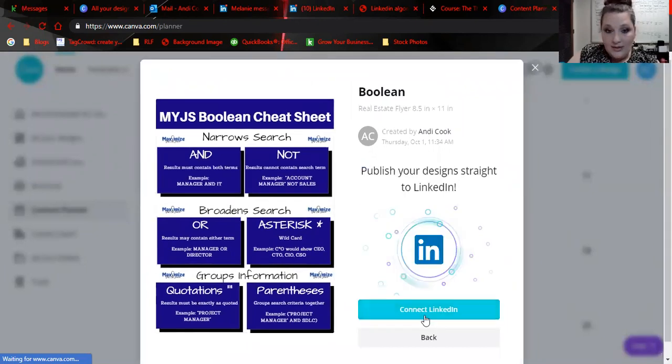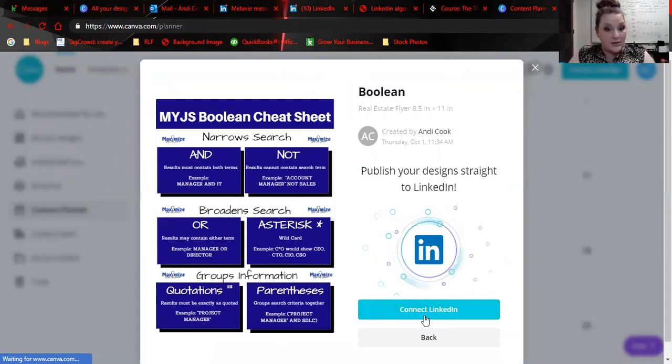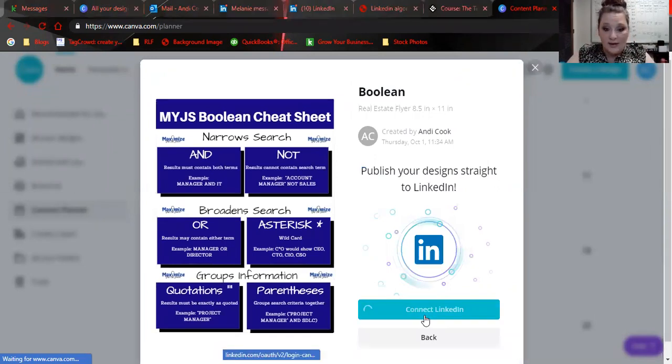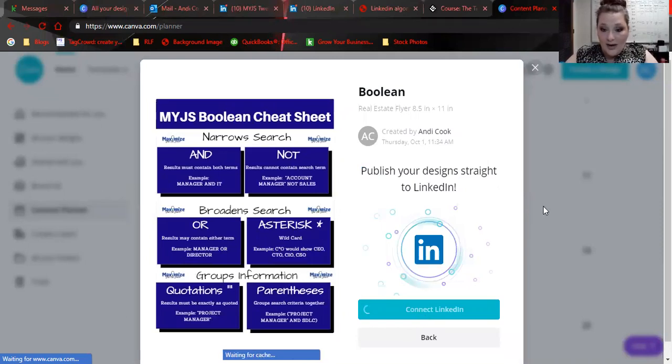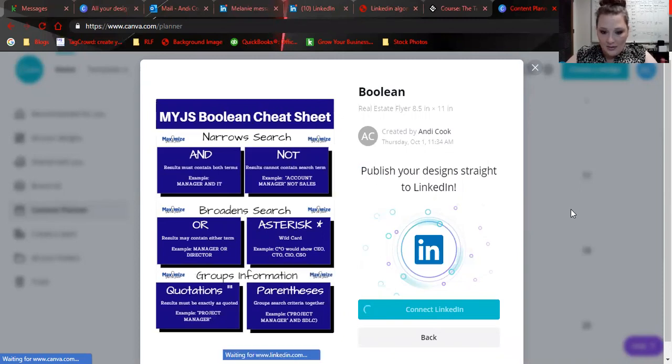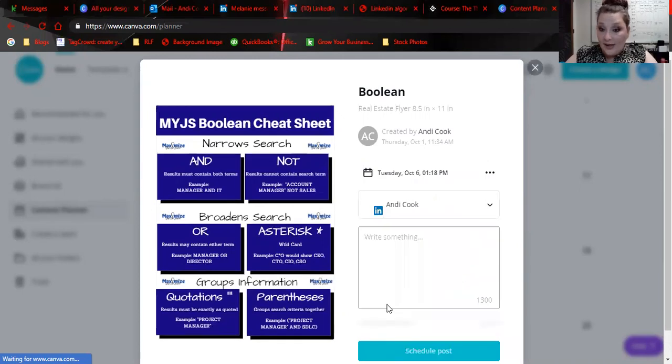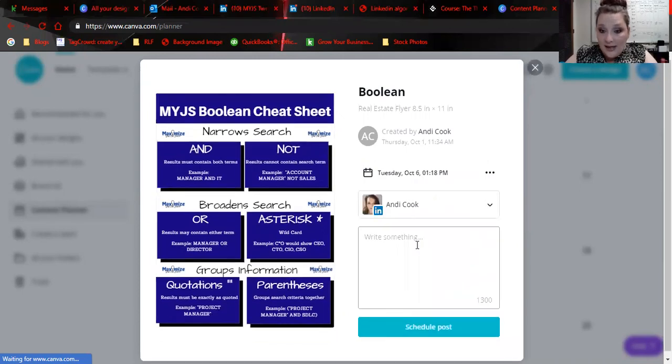I would need to connect my LinkedIn, so y'all are seeing this with me for the first time. I could sign in. I'm going to give it access. I'm going to allow.